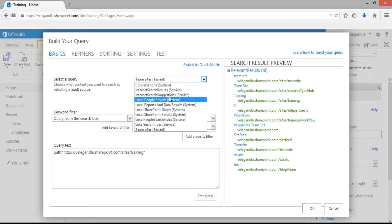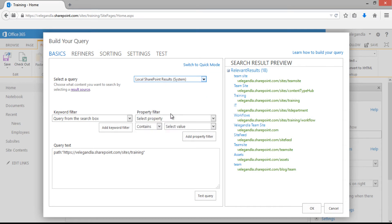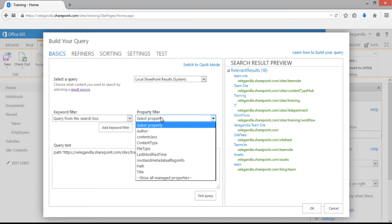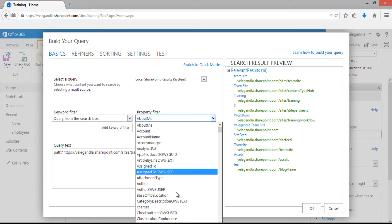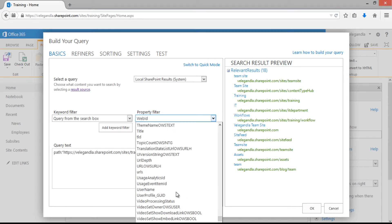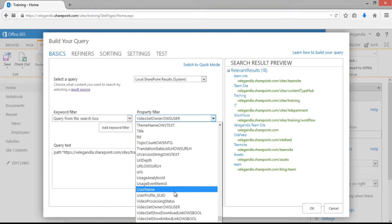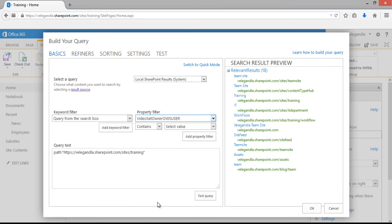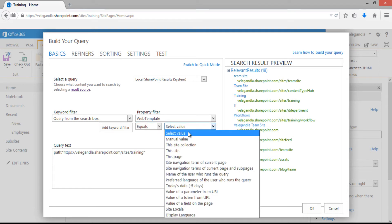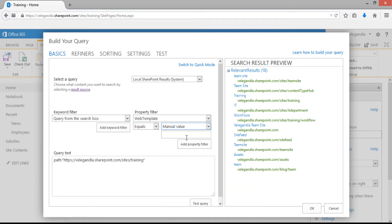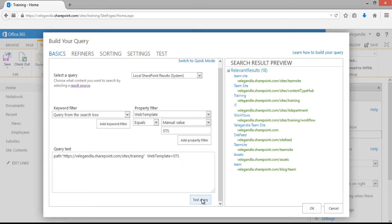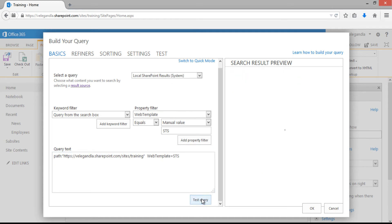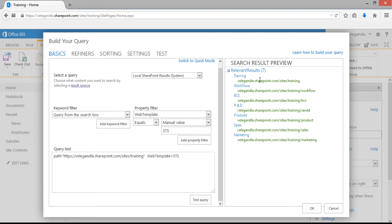Let's change this back to local SharePoint results. From the property filter, click on show all managed properties so we can select the web template. Search for web template, choose it, and select equals. Select manual value and enter STS. Now add the property filter. The query has been changed with the path and the web template should be equal to STS. Click on test query.